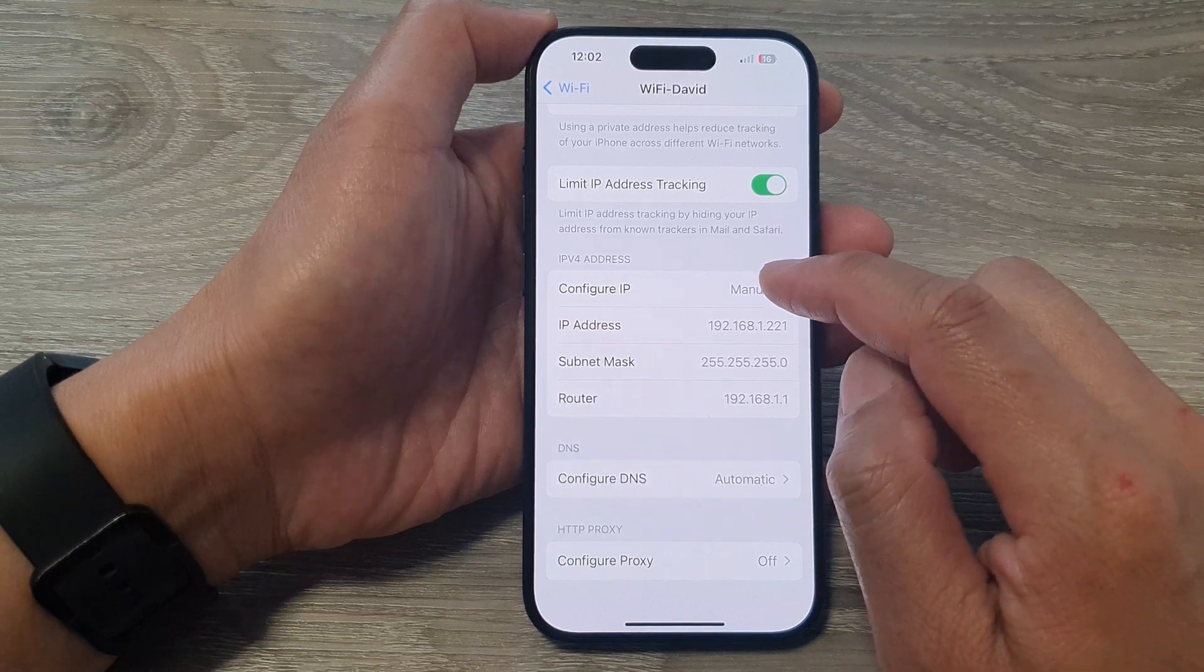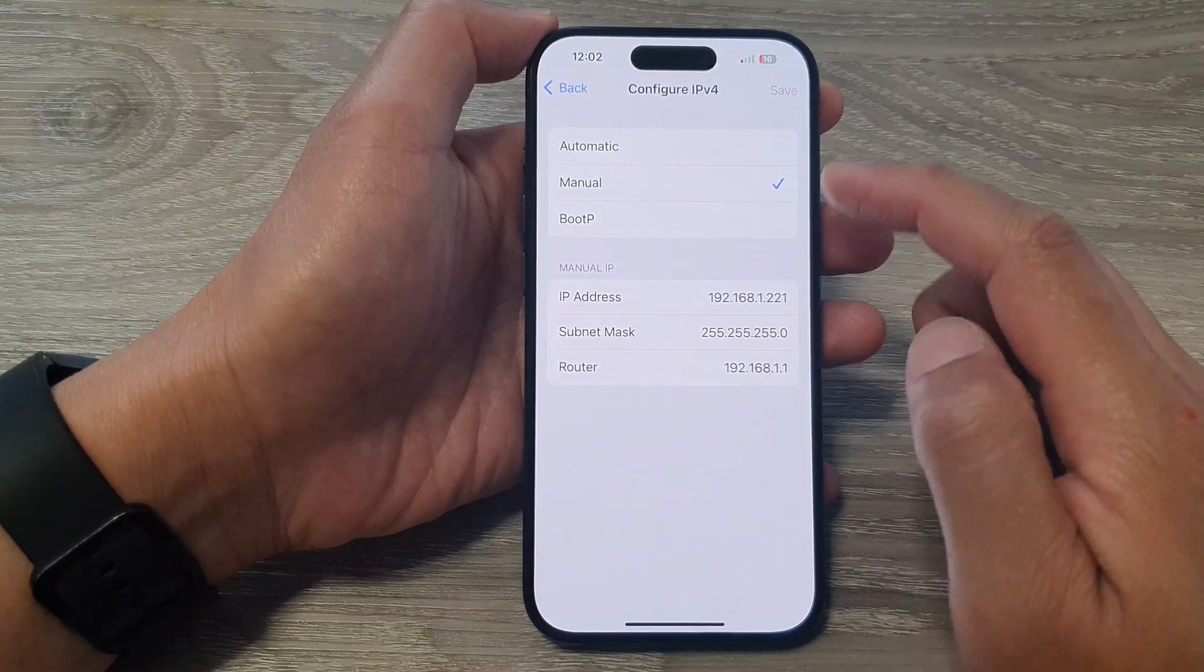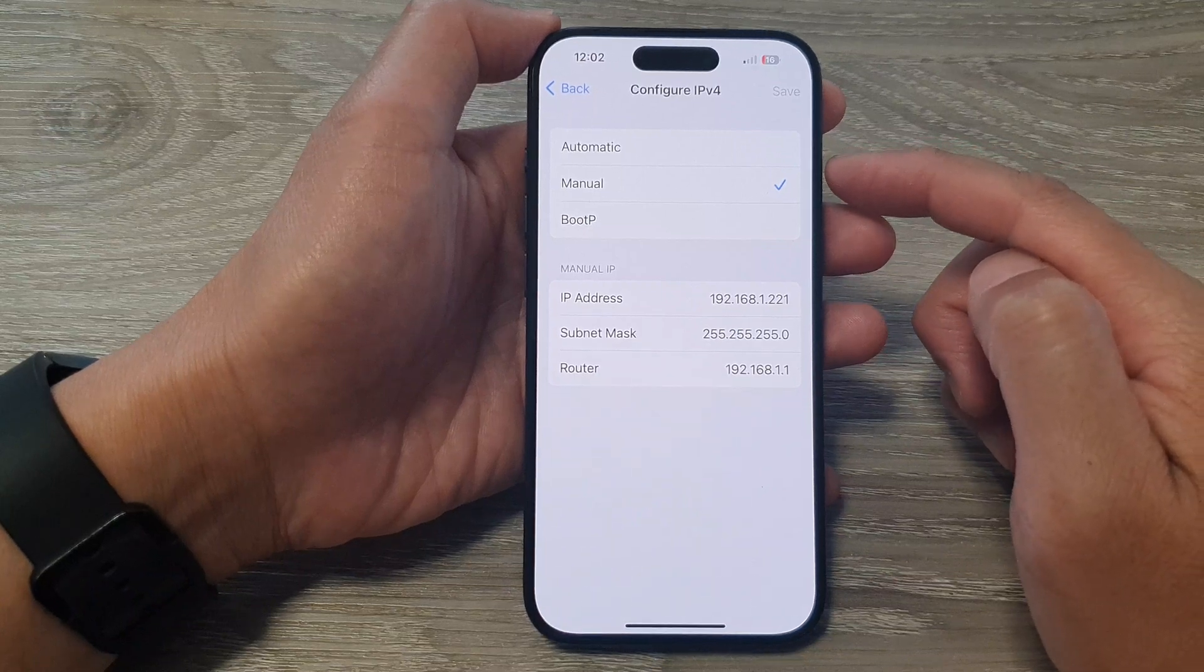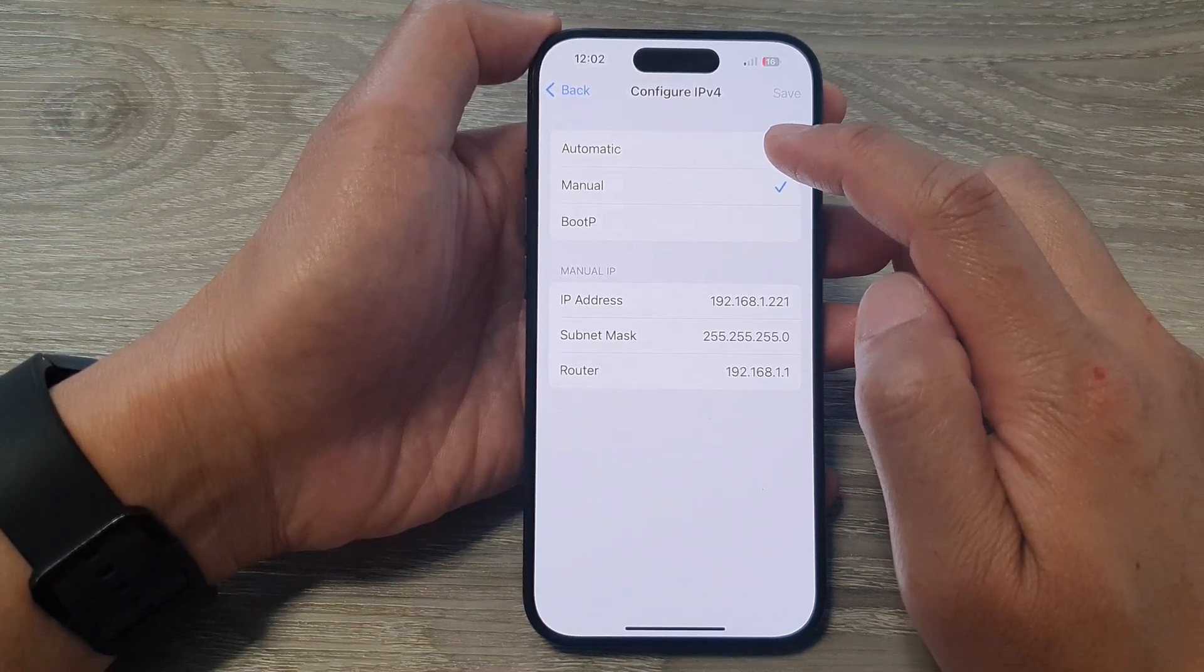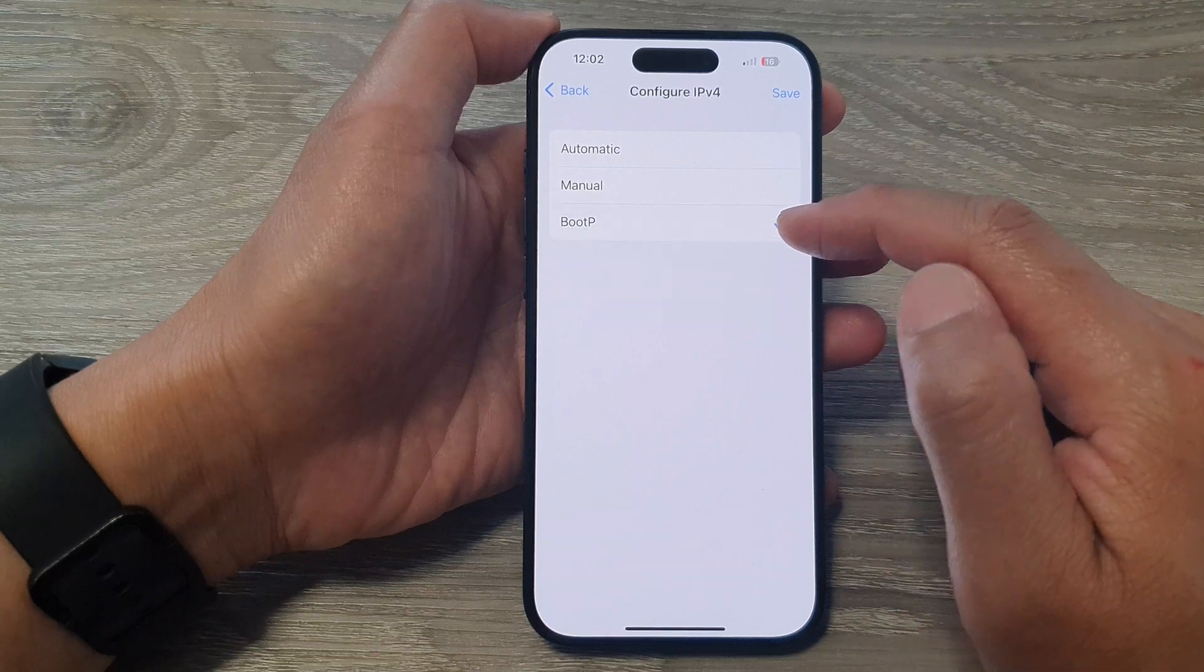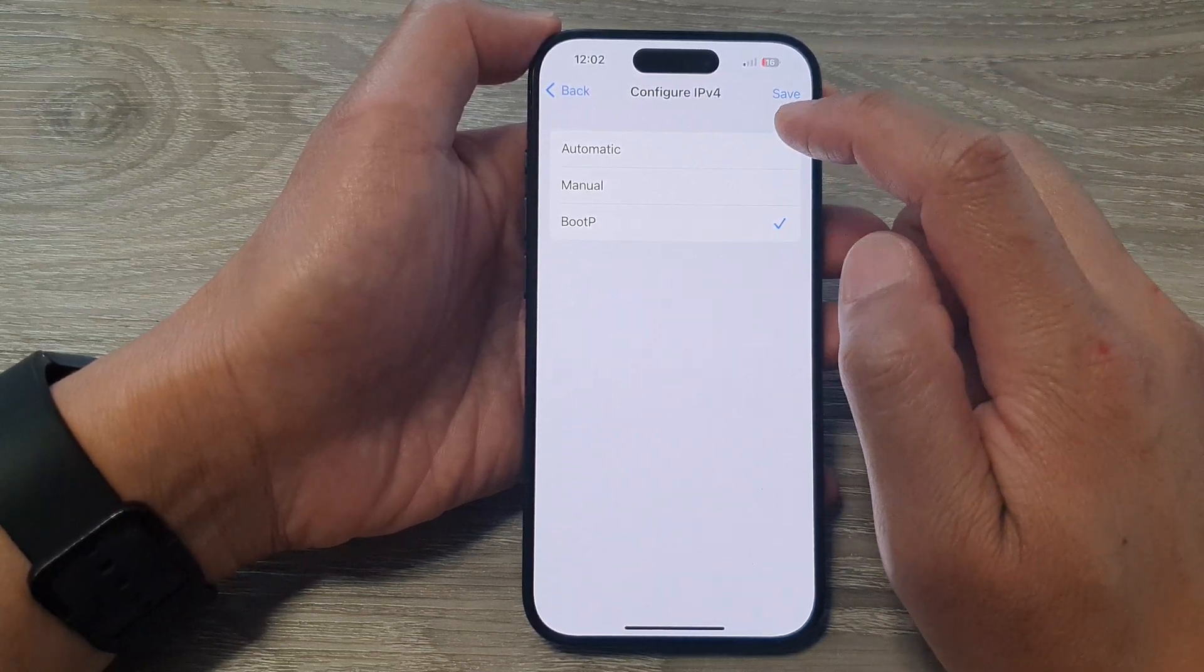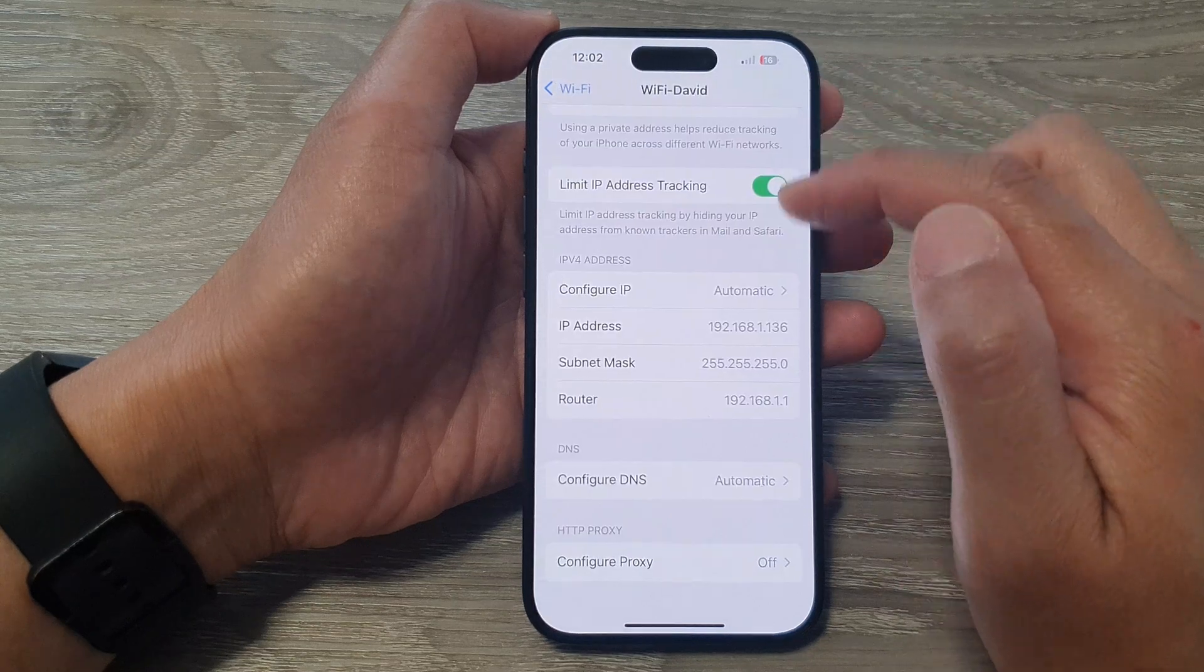If you want to have your phone automatically grab the address from the router, then you can choose automatic, or you can select BootP. And that's it. Don't forget to tap on the Save button at the top here to save the changes.